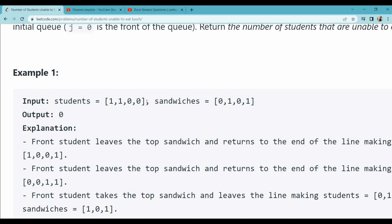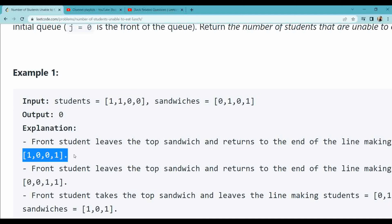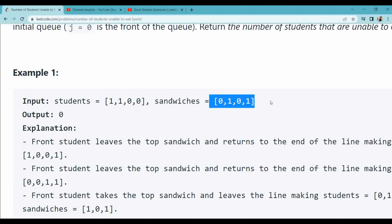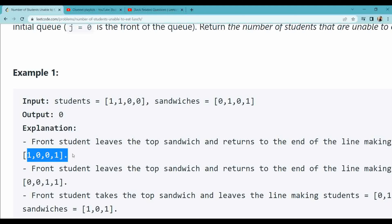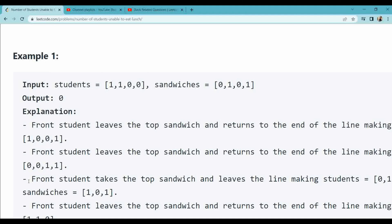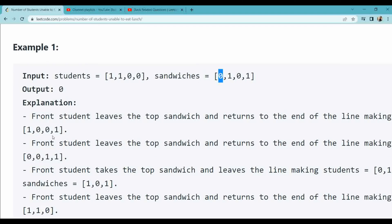So right now it will become 1, it will take — the student list becomes 1 0 0 1 1 0 0 and the 1 goes to the last, so it becomes 1 0 0 1 0 0. The sandwich will remain 0 1 1. Again it will leave and go to the end, becoming 0 0 1 1. The sandwich is 0 and the student is 0, so the student takes the sandwich and leaves the queue.